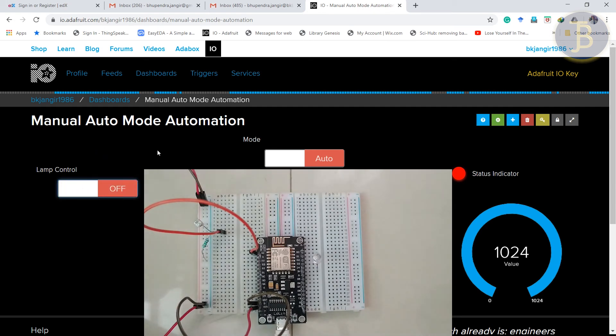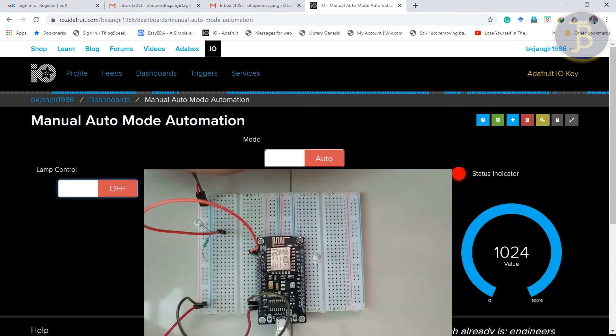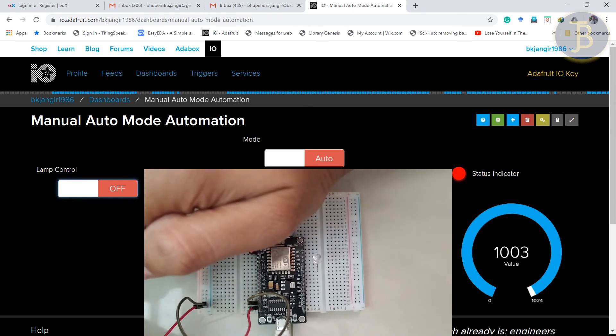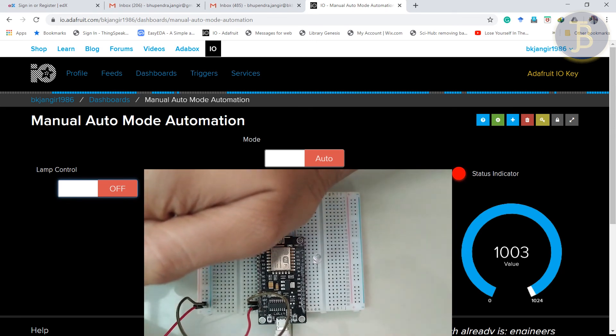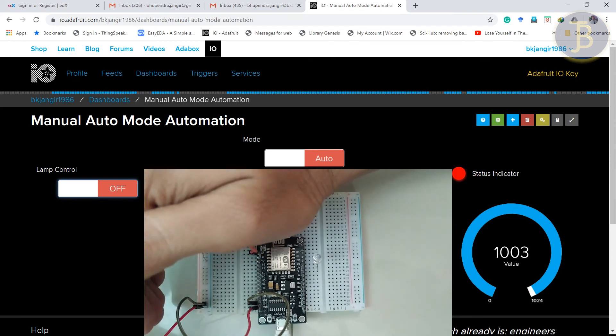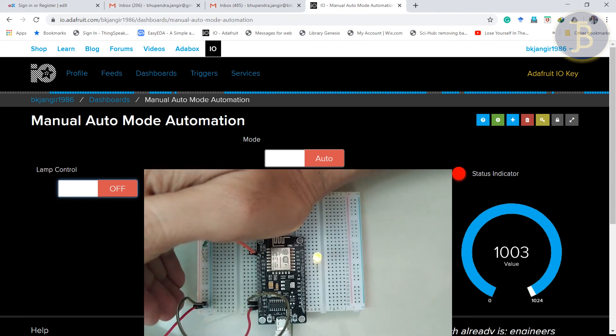Because it is in the auto mode now. So in the auto mode we have set down the condition. But when we put darkness to the sensor, then the value goes down below 500. Then it will turn it on.